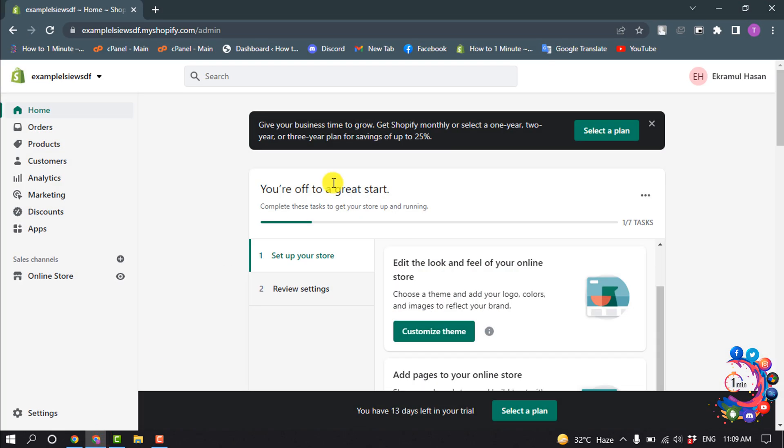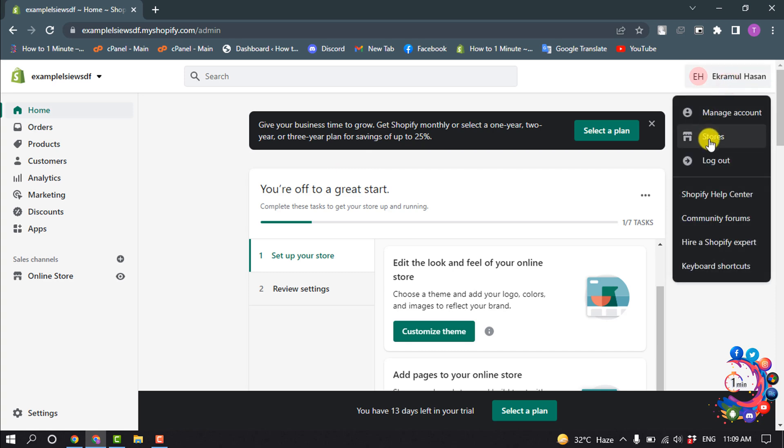So first of all, open your Shopify admin panel and I'm going to my stores.